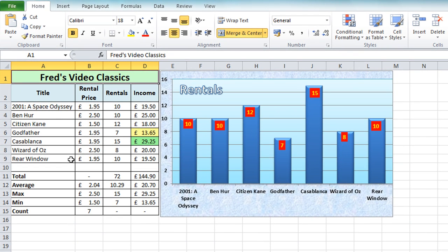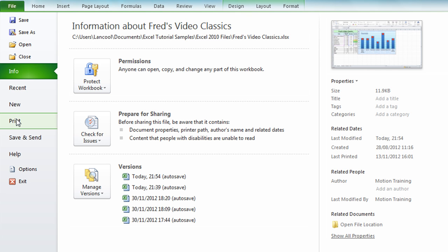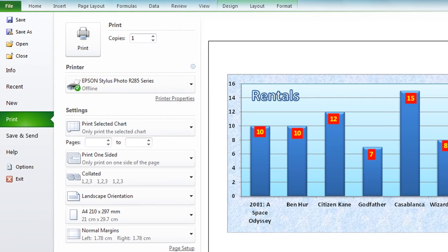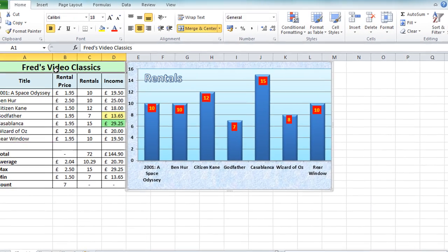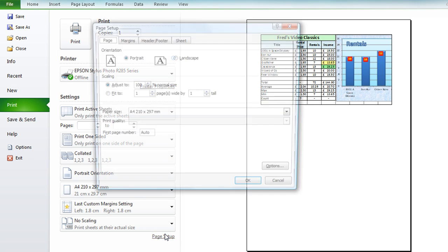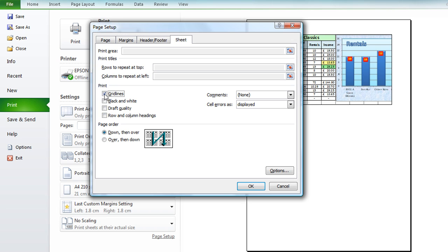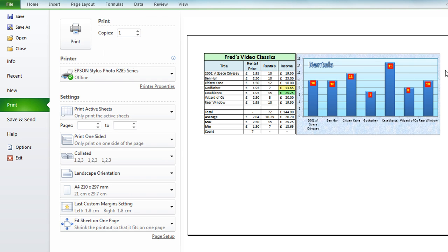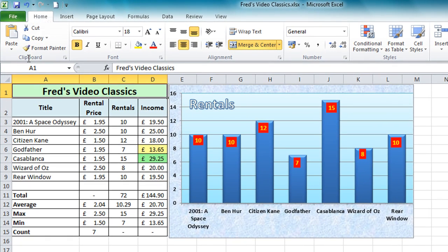When it comes to printing with a chart there are a couple of options: you can print with the data or print the chart alone. To print just the chart, click on it, go to the File tab, come to the Print option, and in the preview you'll see it only prints the chart. I'll press Escape to come out of print preview, then click away from the chart and go back to File > Print. To improve the layout I'll go to Page Setup, change the orientation to landscape, tell Excel to fit my data to one page, then go to the Sheet tab and remove the grid lines since I have my data formatted with borders. Click OK and it looks a bit nicer.